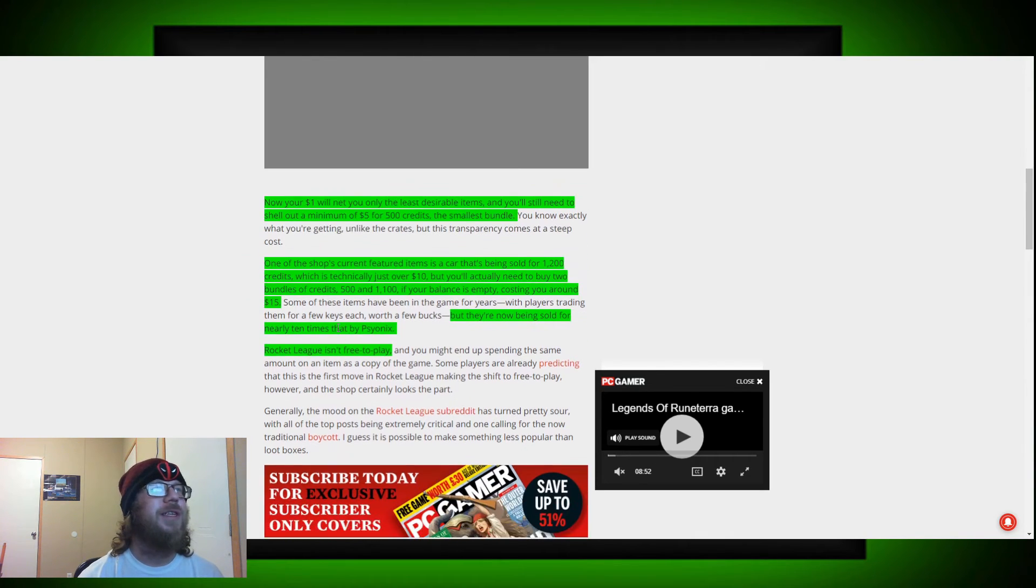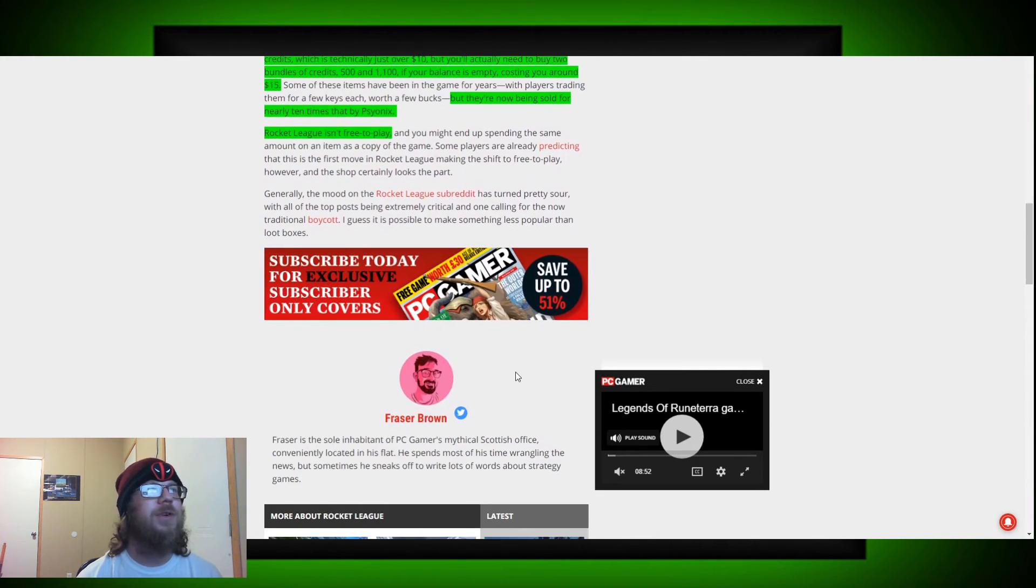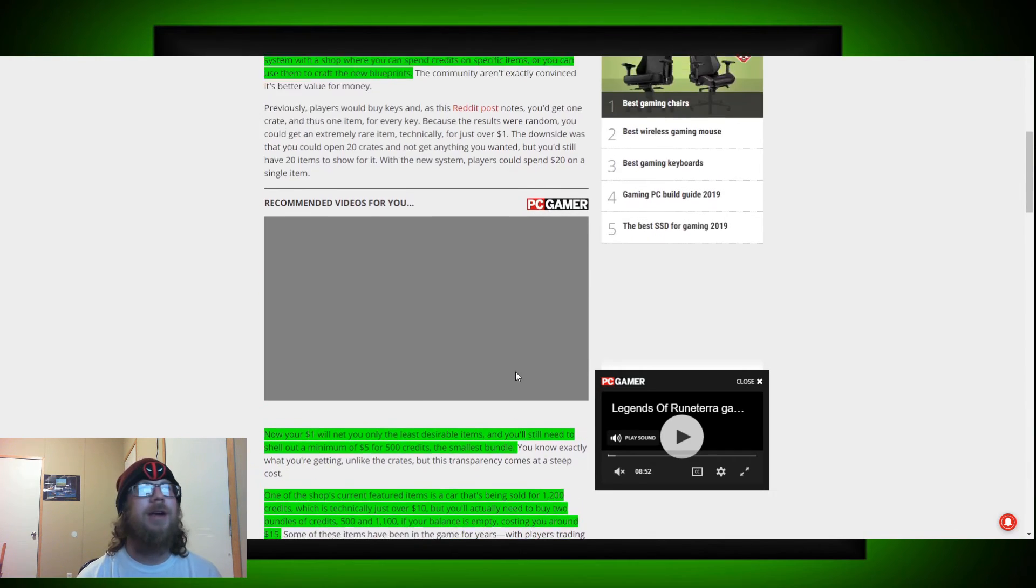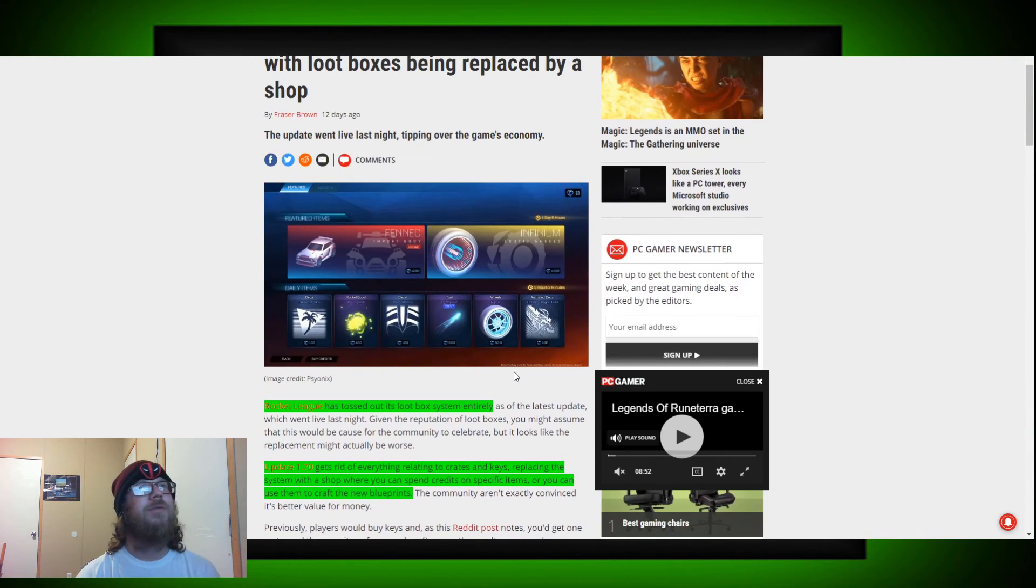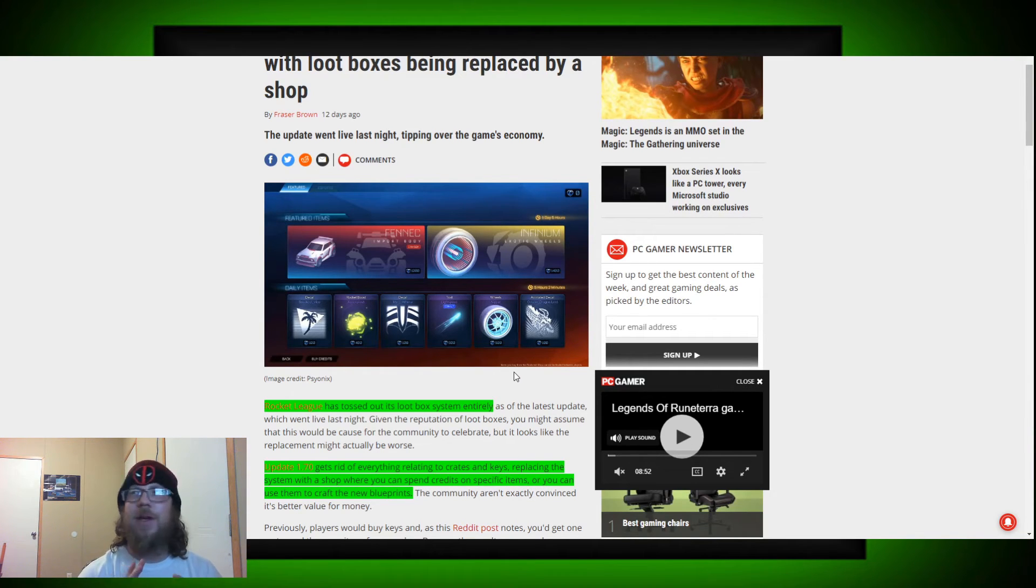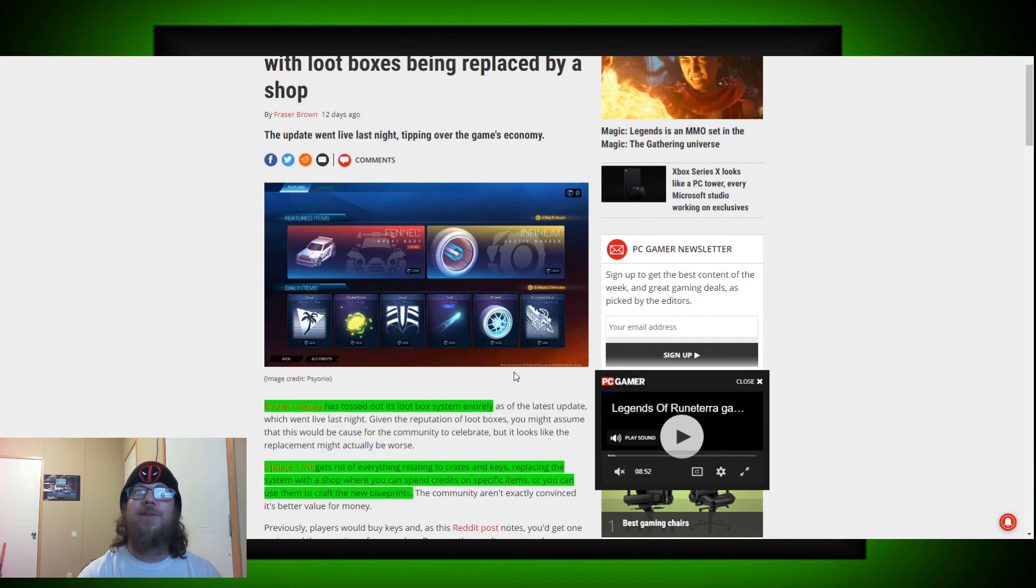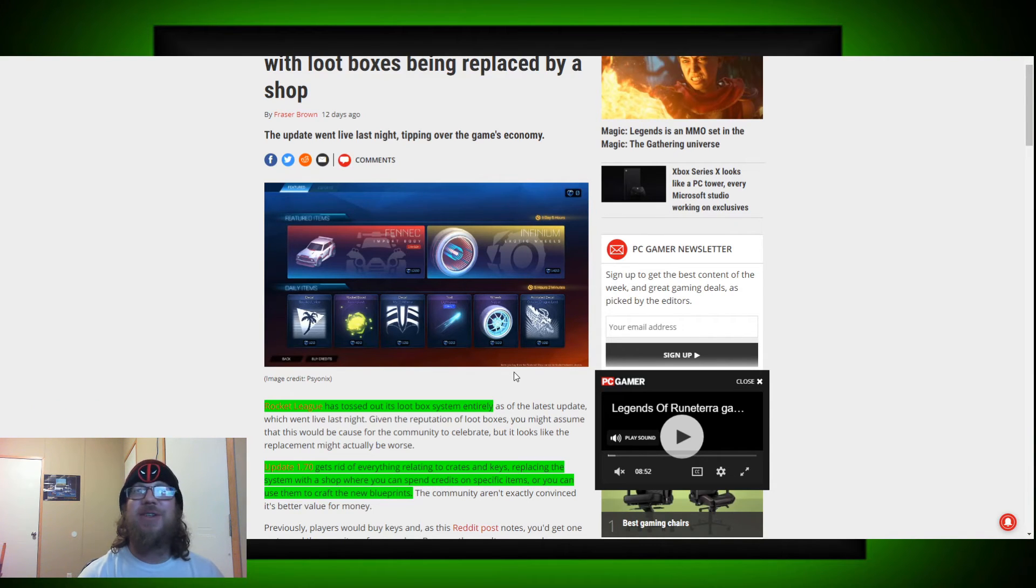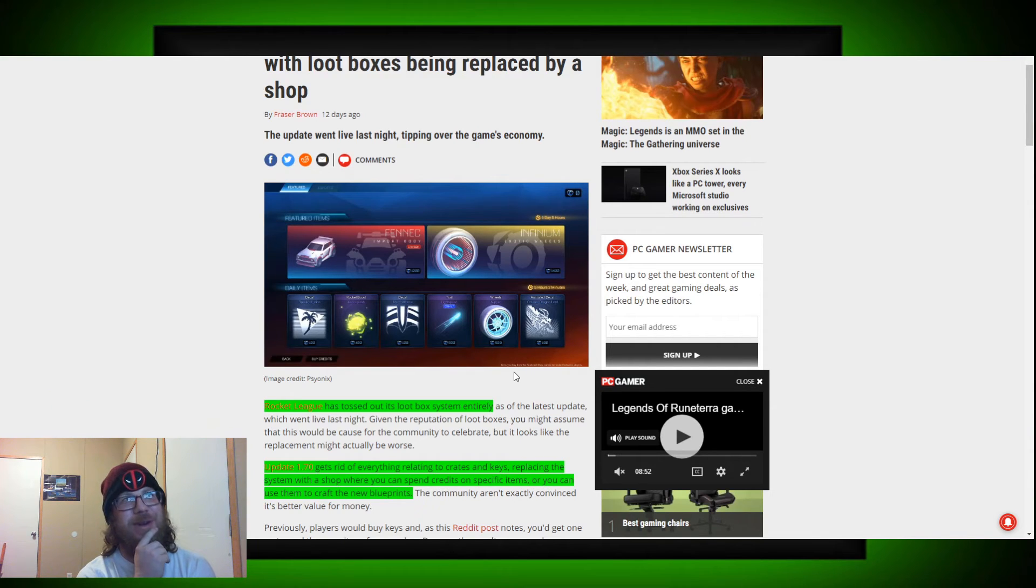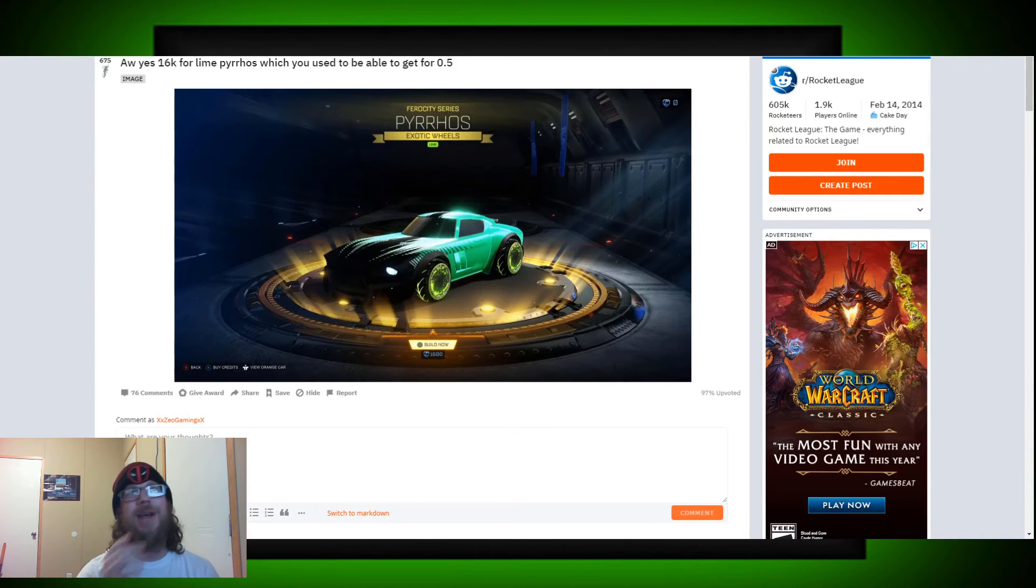But they're now being sold for nearly 10 times that by Psyonix. Rocket League isn't free to play of course. So that's another whole issue right there when it comes to non-free to play games and having a storefront of some kind. And there's another thing that we all get touchy about in that subject. But what Rocket League had for them was working for them. I'm not sure where I got Fortnite from. Huh? I know I don't play Fortnite, so it's not on my, anyway.